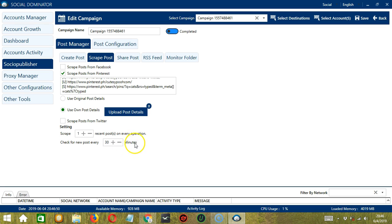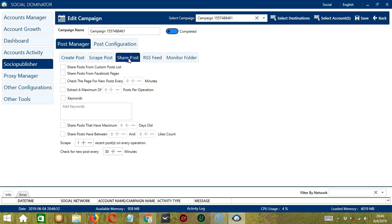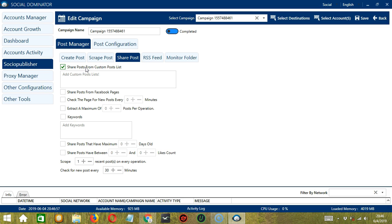The next tab is Share Posts. Here we can share posts from a custom posts list if we check this box. Type the custom post list here.